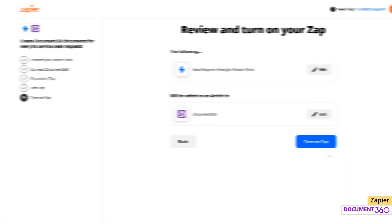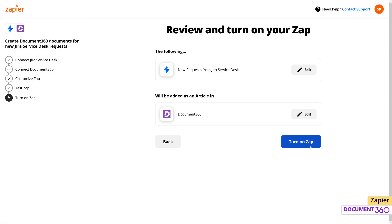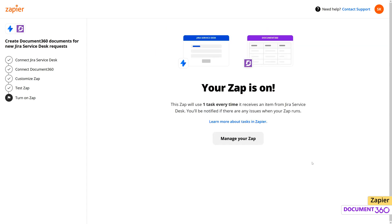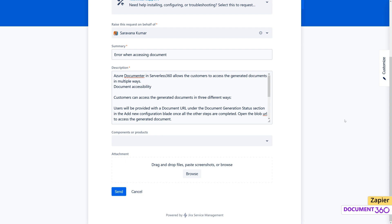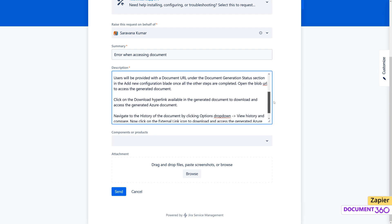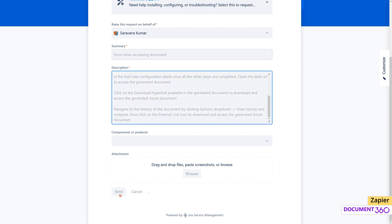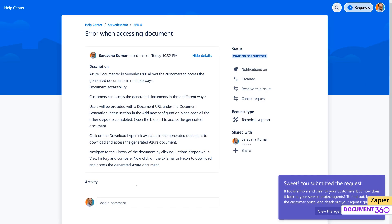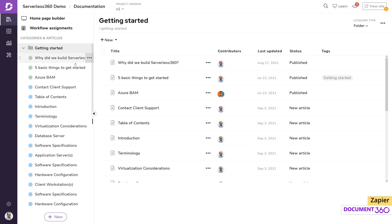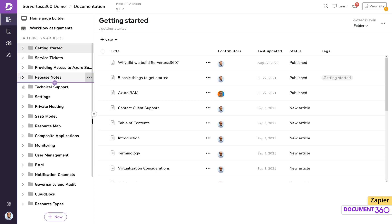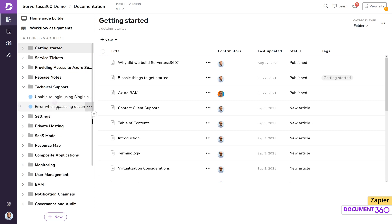Back in Zapier, we can turn on the Zap. To see the Zap at work, let's create a support ticket in Jira under the project we just configured. Once the ticket is raised, we should see a successful Zap run on the Zapier dashboard, and the Zap would have also created an article under the category we specified.